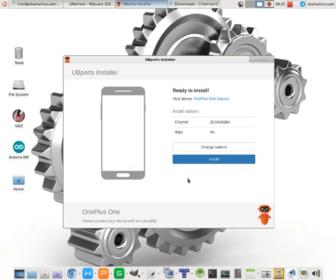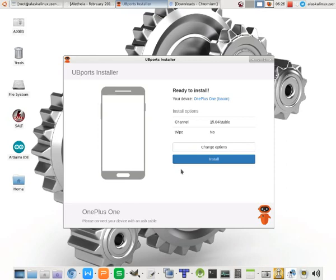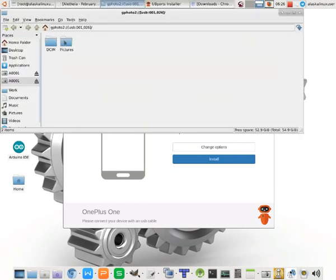So, if we install TeamWin Recovery Project and then come back and run the UBports installer - remember, we're using that beta version - it will detect our phone. And we are connecting our device.